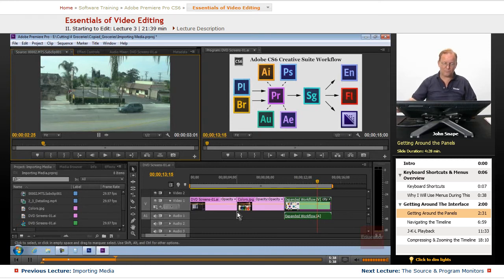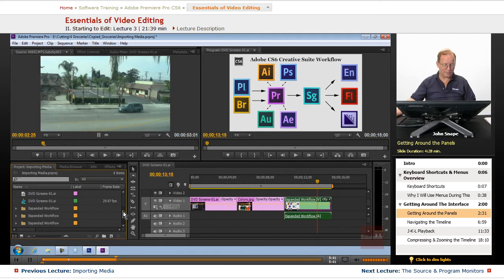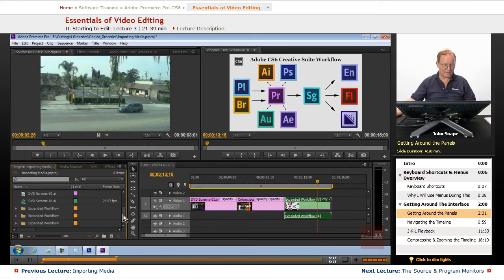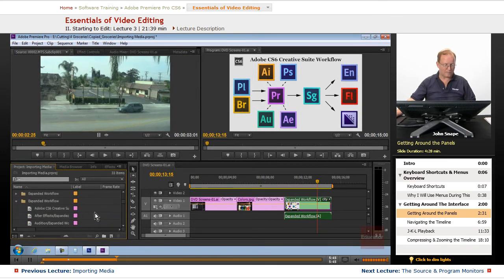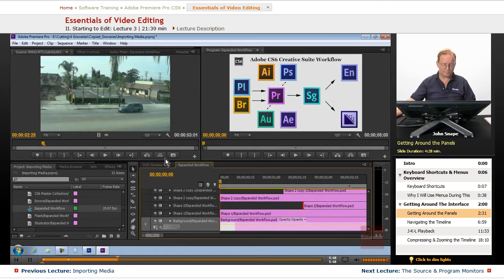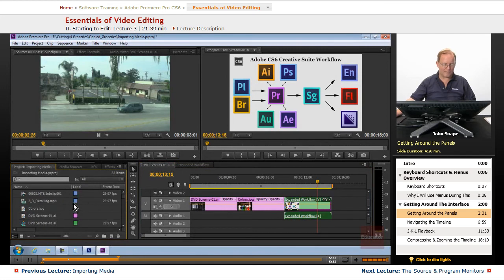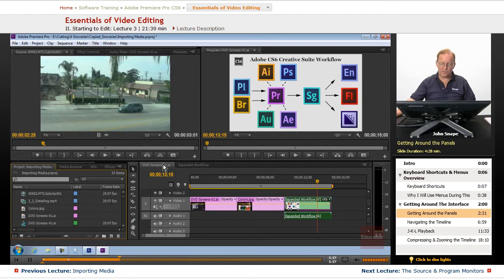Let me show you another thing. If I have more than one sequence open, now I have two sequences open, and I want to go into the timeline panel to the second tab.